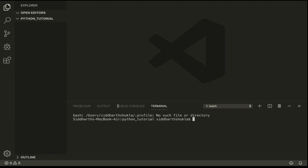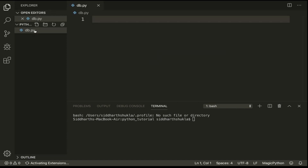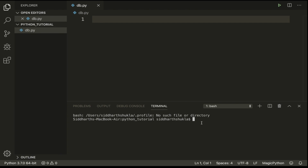You can check here I have a folder with the name of Python Tutorial. You can create any kind of file, so I am going to create one with the name db.py. Python files use the .py extension, so we type here db.py.